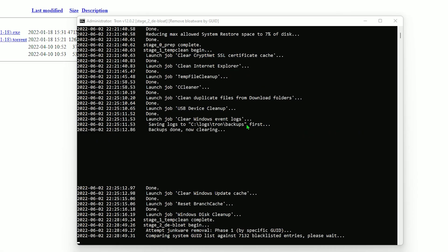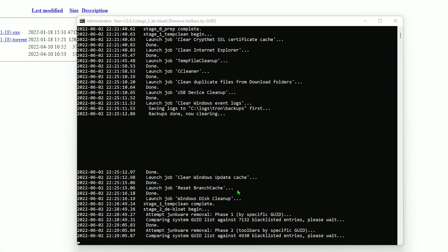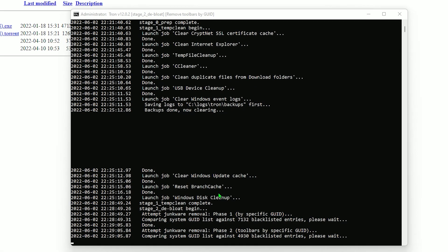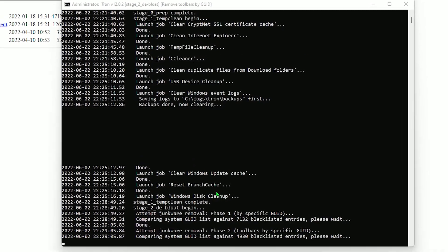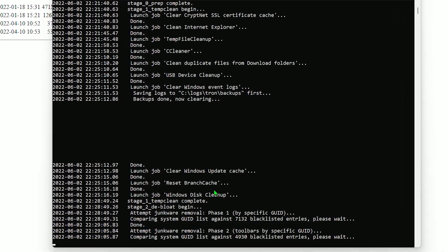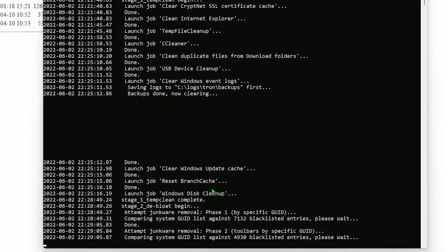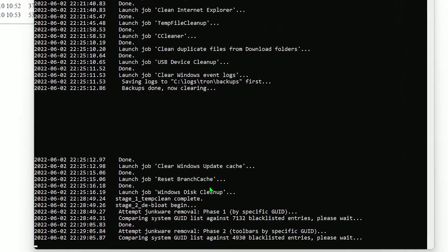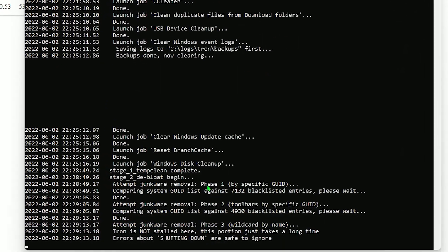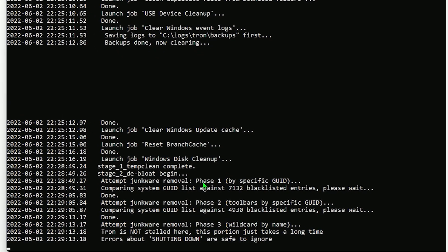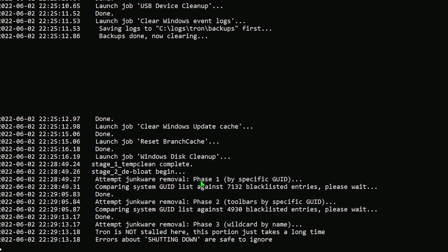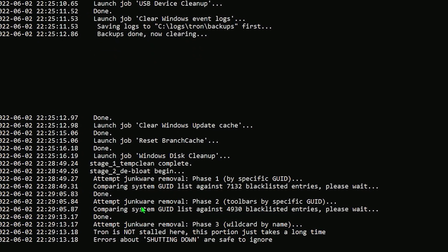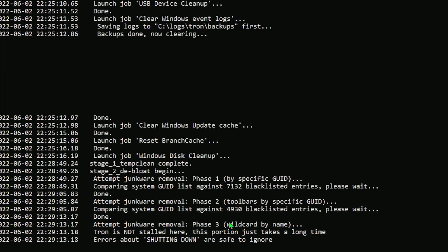All right. Cool. We're stage two, baby. Let's get it. So we're the de-bloat stage. Now the script is going to now attack these malwares and look for anything on your system to remove it. As you can see, it's attempting junk removal, phase two toolbars. And also Tron will take the most time here. And as you can see right here, errors about shutting down are safe to ignore. So if you have to go somewhere or you're just not patient enough to wait, you can just shut it down and this can be all over. But we're going to wait it out and I'll be back in a minute for stage three.